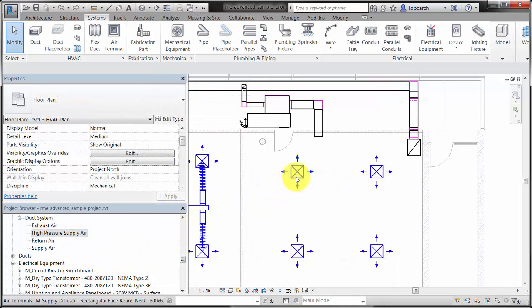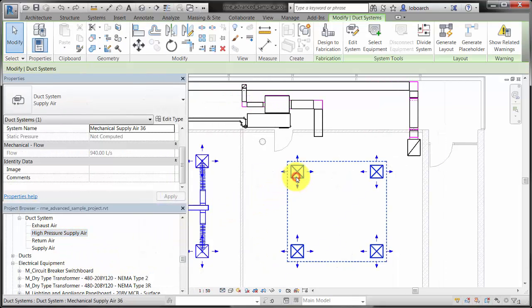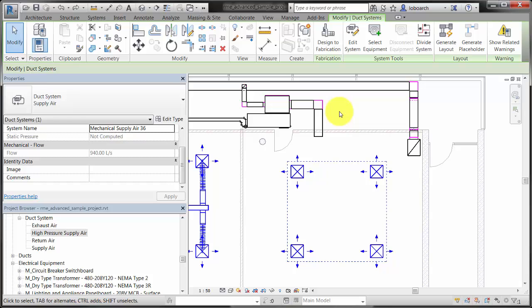Next, select the equipment for the system. The equipment provides the supply for the fluid in the system and is necessary for computing a pressure drop for the system and for using the system inspector.